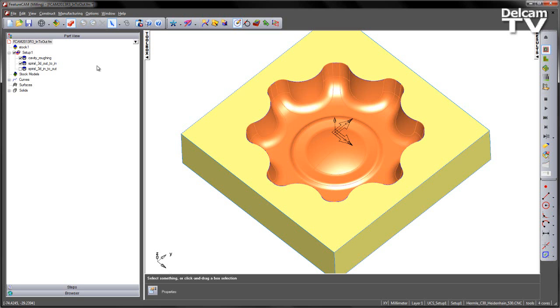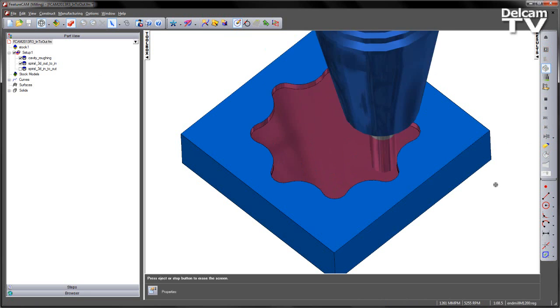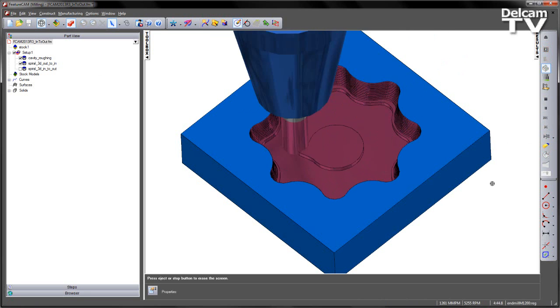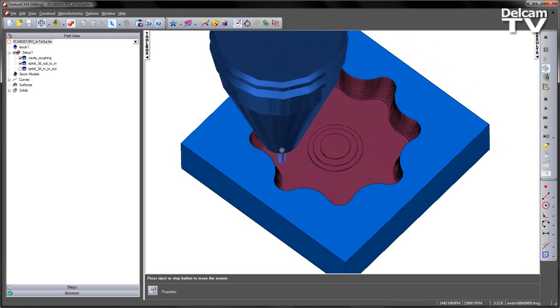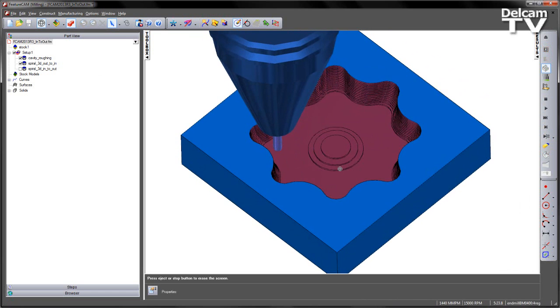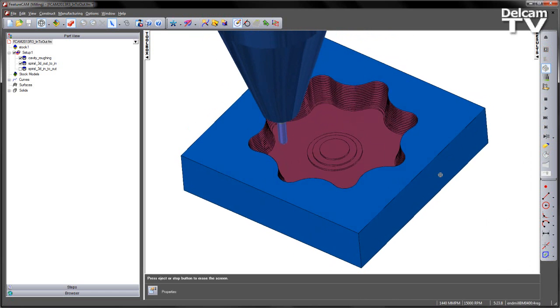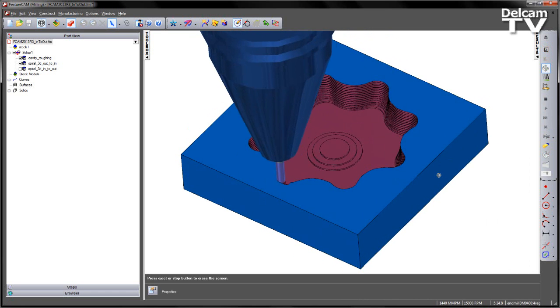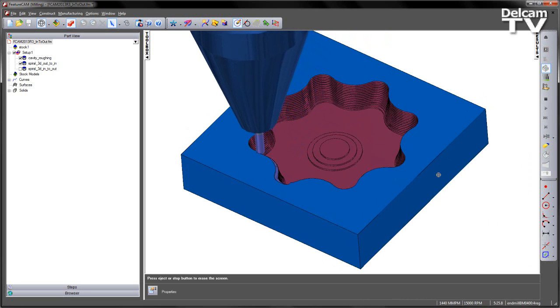If we look at the previous behaviour, I'm just going to do a 3D simulation. Just go through the roughing first of all. So there's my pocket roughed out. The tool comes into position now, and if I do an Alt F3, you can see we are starting from the top of the cavity.